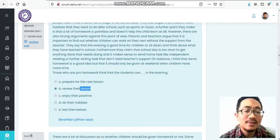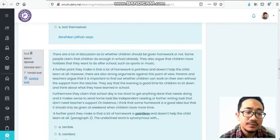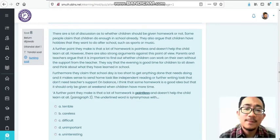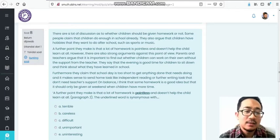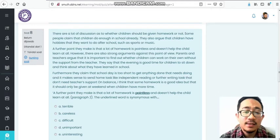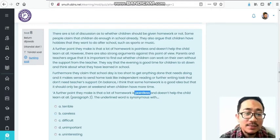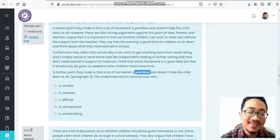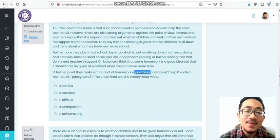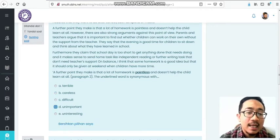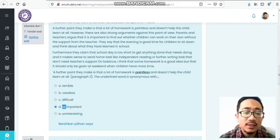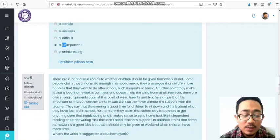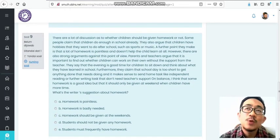Number eight: The underlined word 'pointless' is synonymous with what? Pointless - 'less' means not or lacking. Point means important or main, so pointless means not important. Find the synonym: unimportant. Less and 'un' have the same meaning - 'un' means not. Unimportant means not important. Important means important, unimportant means not important. This is called a derivative - a word with suffix or prefix.